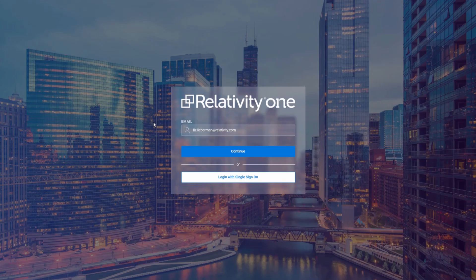Today, I'll show you a sneak peek of Arrow UI, our new user interface coming to Relativity One later this year.